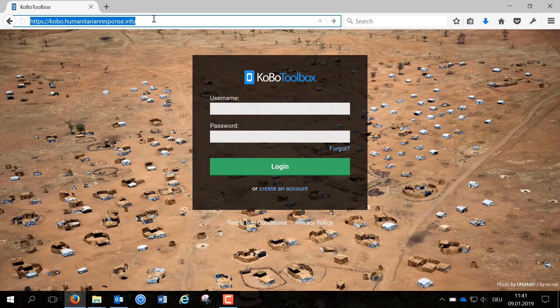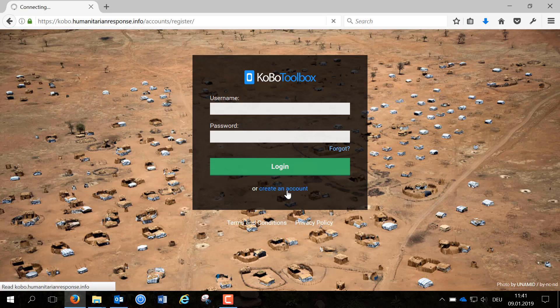Open the link in your web browser. I have made good experiences with Mozilla Firefox and thus suggest to use this browser, and once you see this page click on create an account.